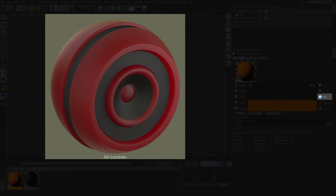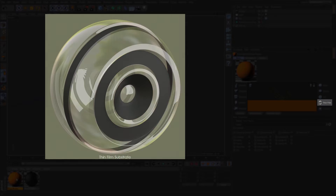The next one is the SSS substrate. The SSS substrate is based on the glossy layer but with subsurface scattering enabled. Next in the list is the thin film substrate, which is perfect for thin surfaces like windows, transparent plastics and bubbles.